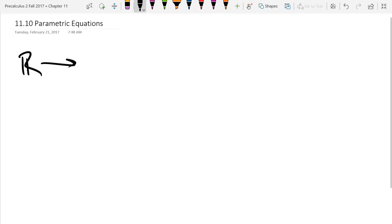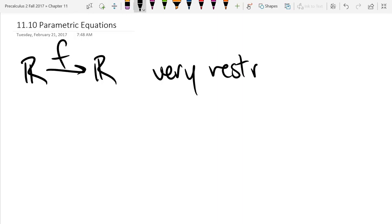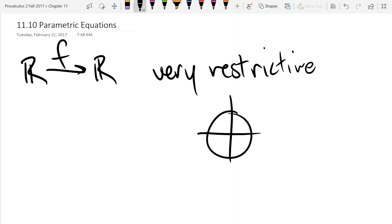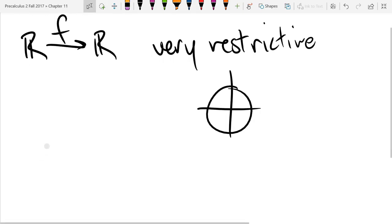Our functions went from some real numbers to some other real numbers and they look like that. These are very restrictive. For example, if you want to model how a wheel rotates — a position on a wheel — you can certainly draw a circle, but the problem is that's not a function of x. But there are plenty of things that move in circular motion: wheels, gears, different circular things. We can't model this directly with a function, so we're going to look at different types of functions that could model this.